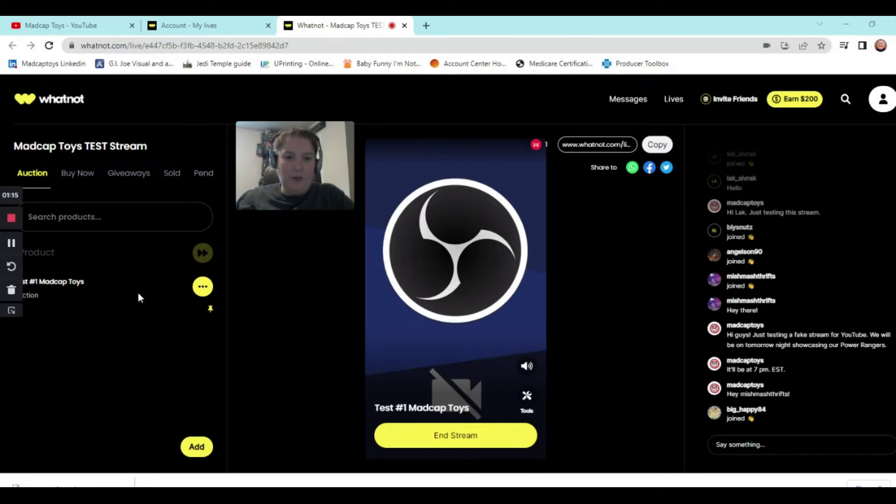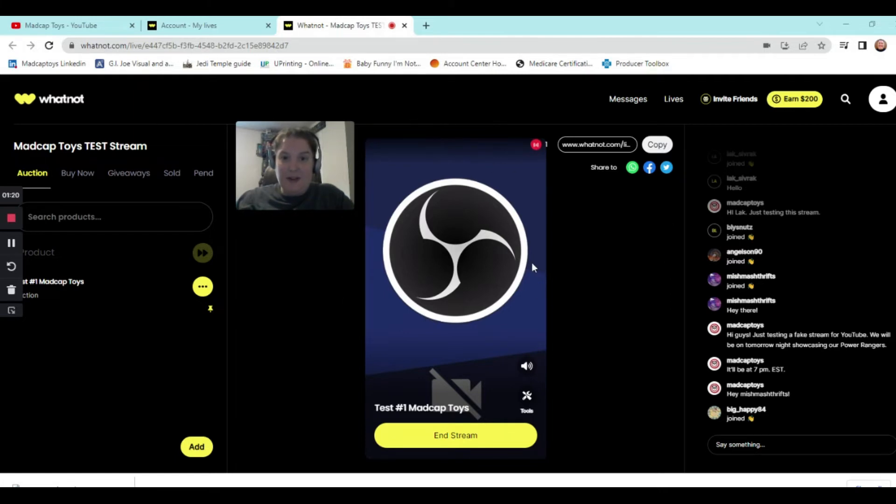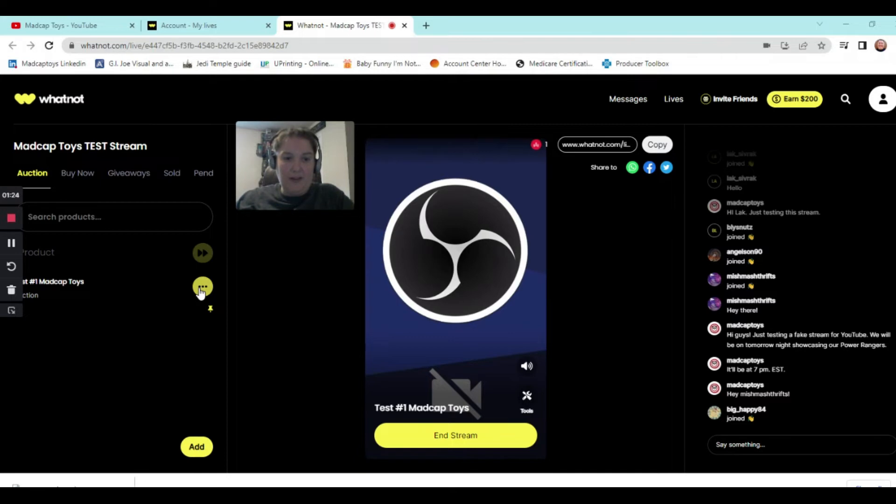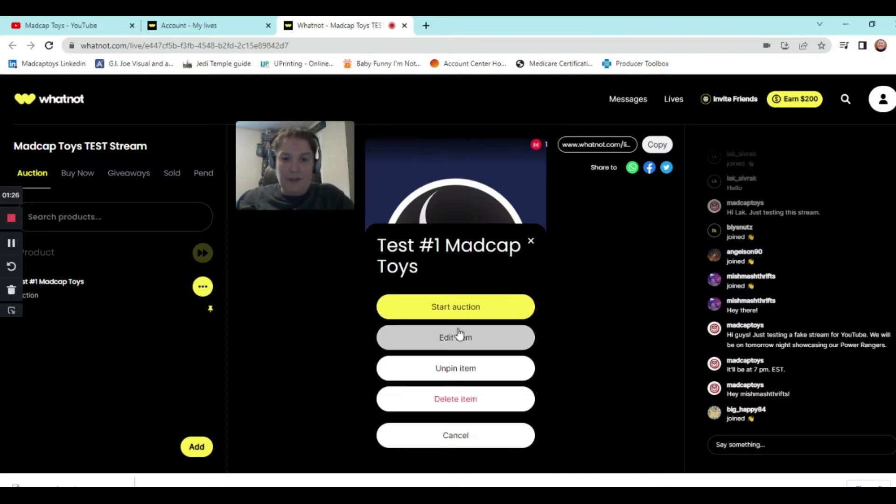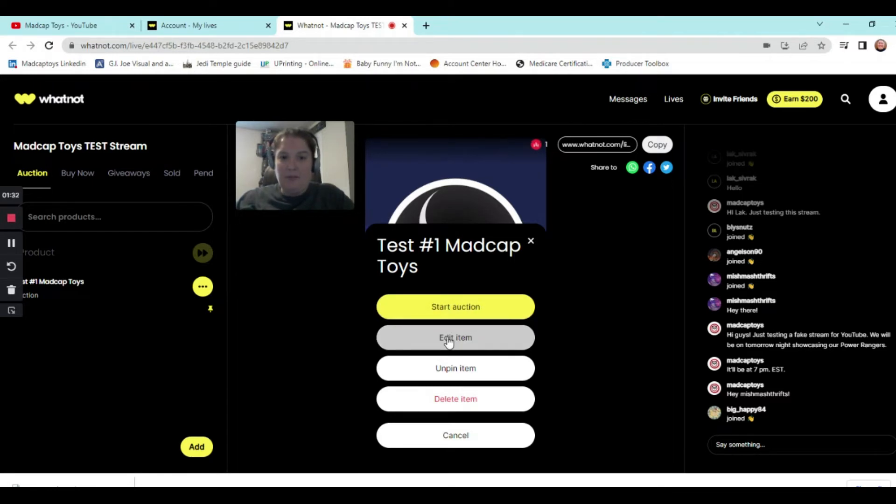So in order to run an item, you're ready to run. Everybody's joining, having a good time. And you got your camera rolling here with all your stuff. You go over to here, the three little dots. You click it. And it says start auction. That's what you want to do. Now, if you wanted beforehand to edit it, maybe you had misspellings, maybe you had some things you wanted to add in there, you could click edit. But to run the item, you want to click start auction.